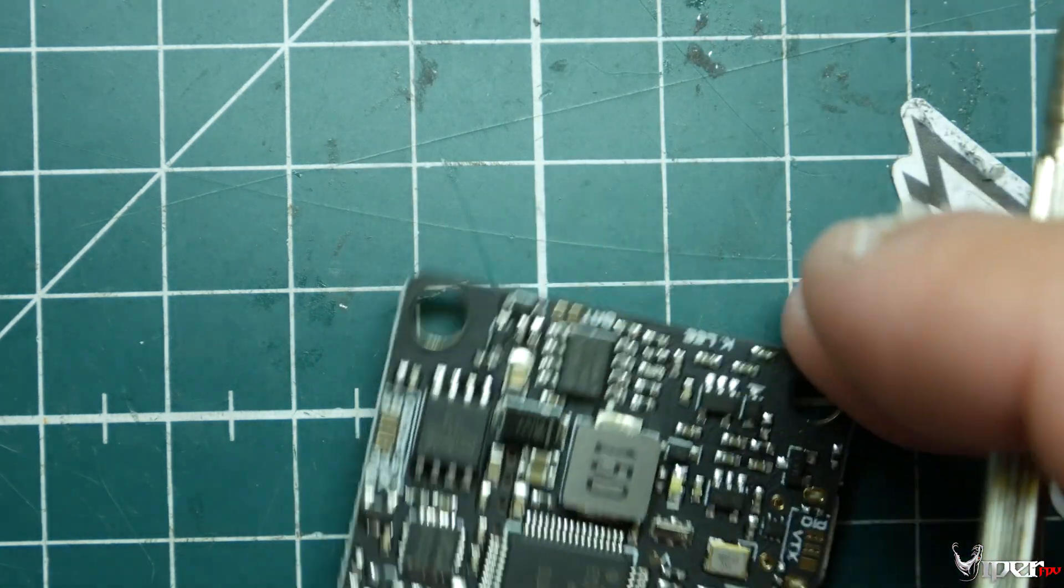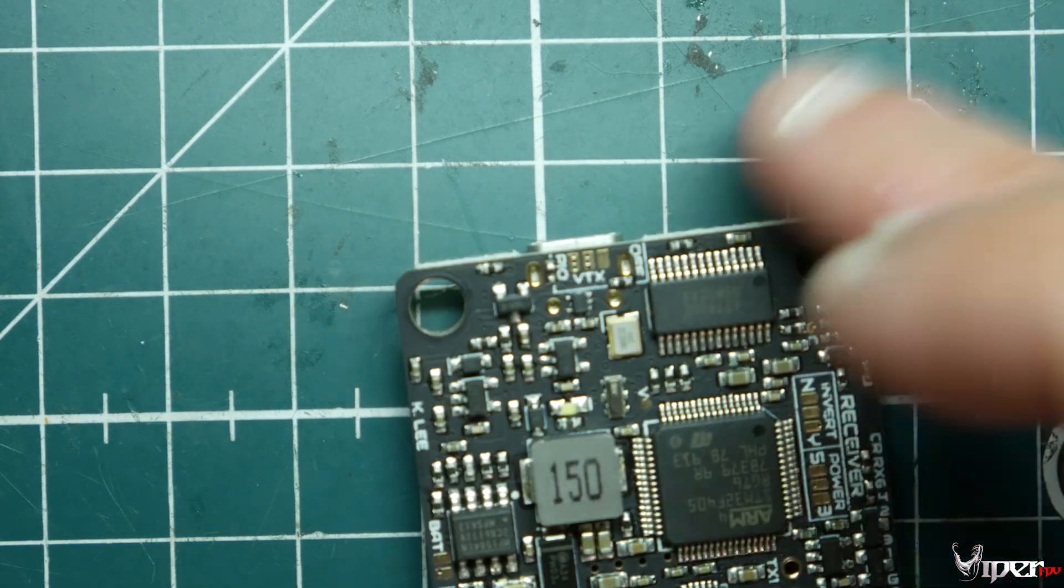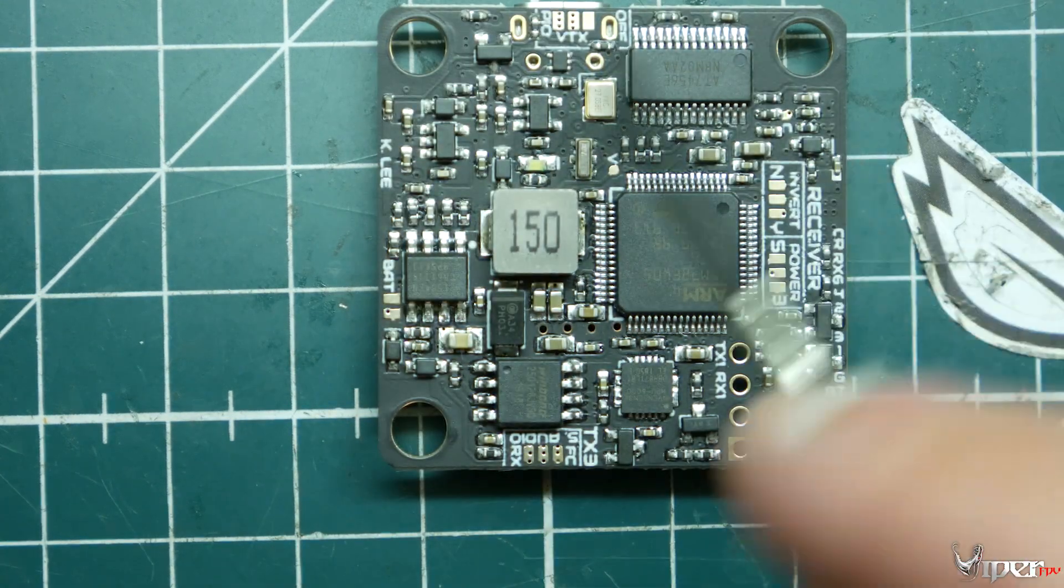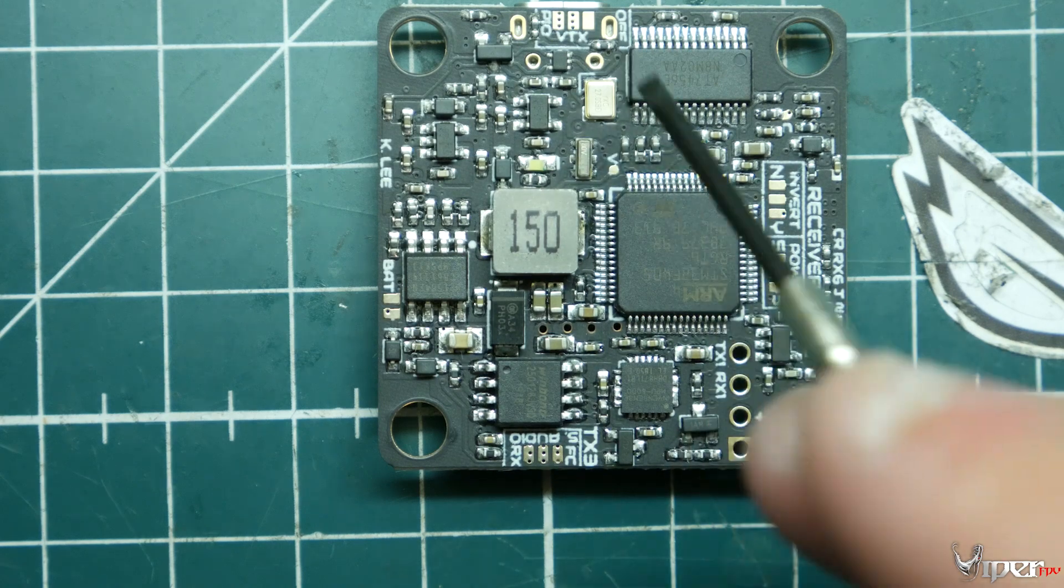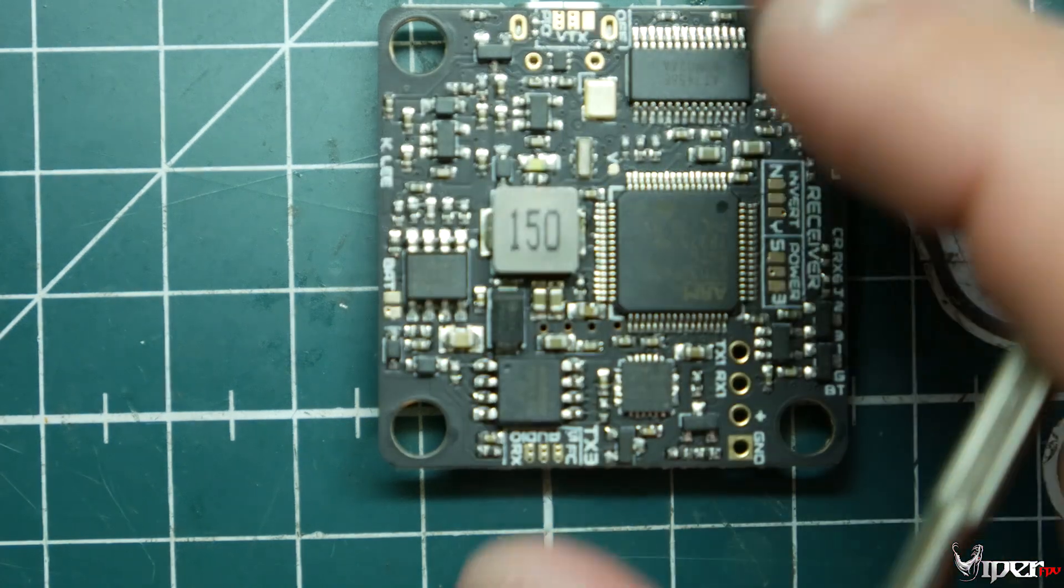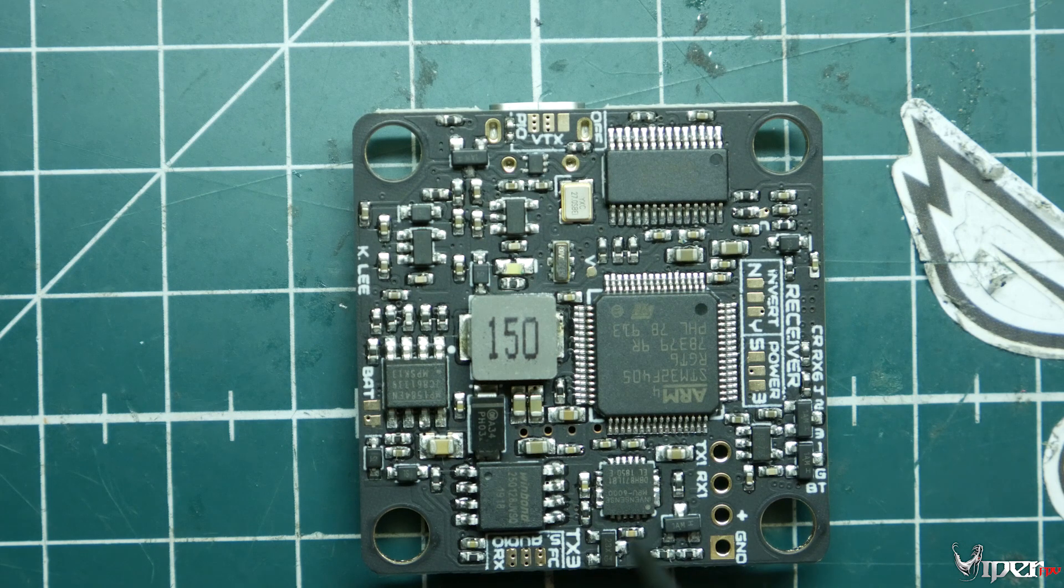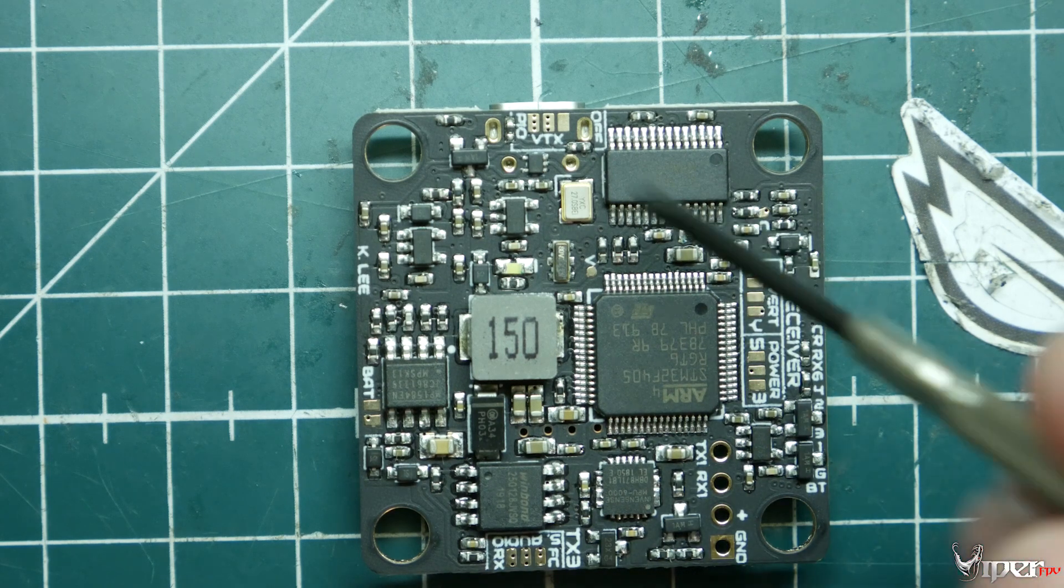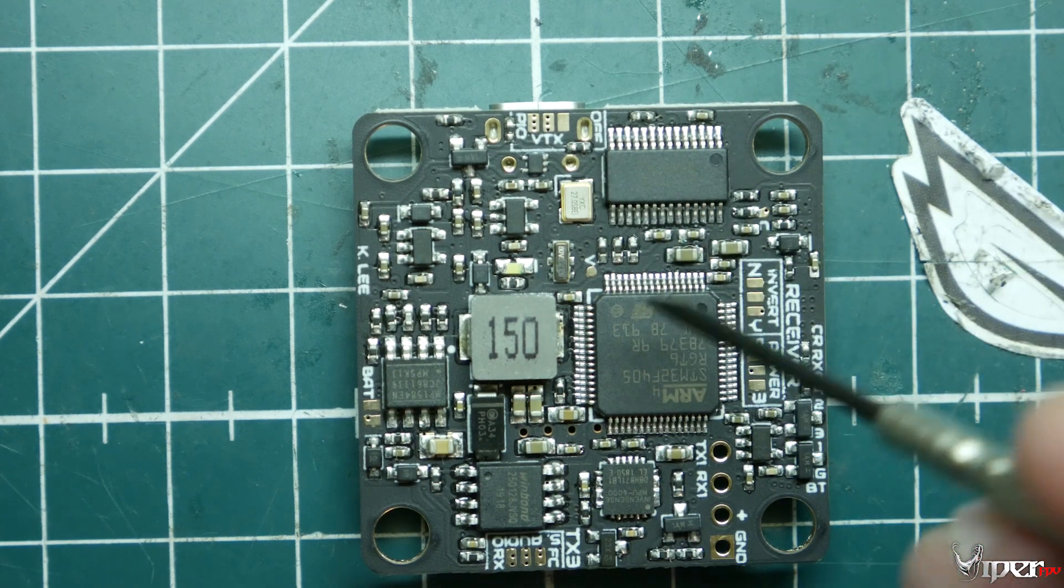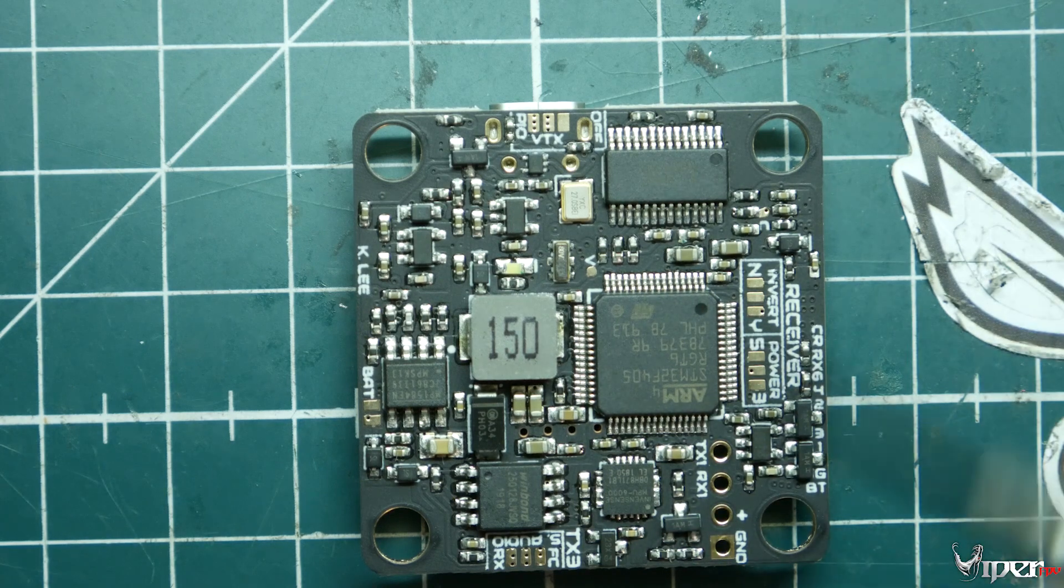You're able to pretty much set up your VTX where you can switch it on or off via a switch, which is really handy if you're using this for a race. So if you crash out, you can switch off the VTX—you don't have to worry about transmitting and burning out your VTX or overheating it.